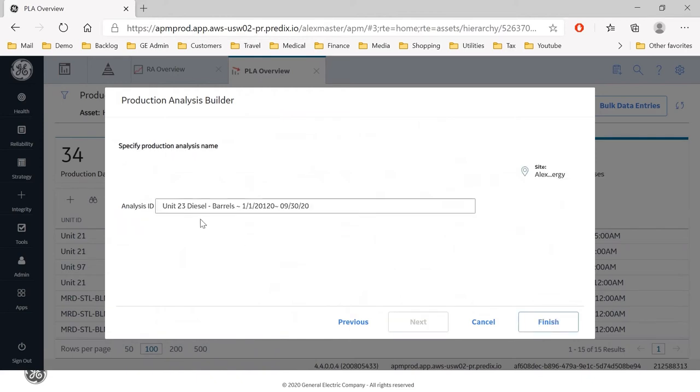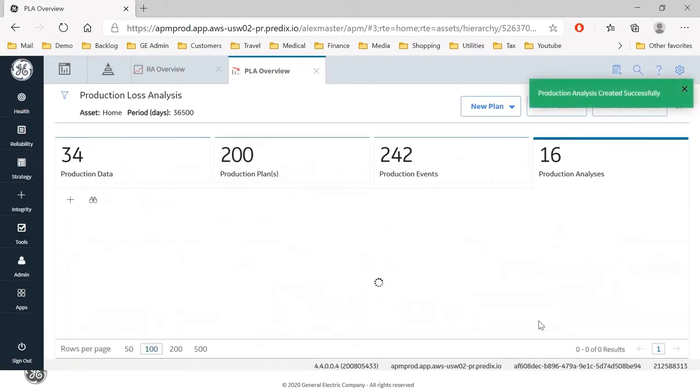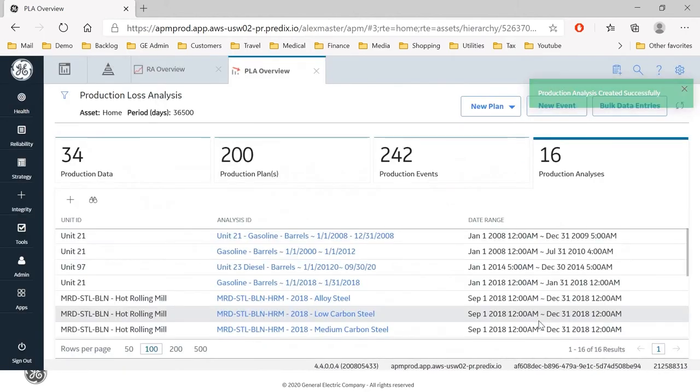The analysis ID is right there. And if I hit finish, the production analysis has now been successfully created.